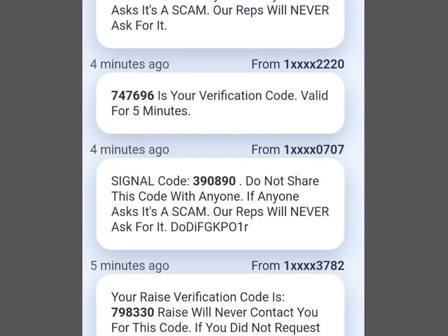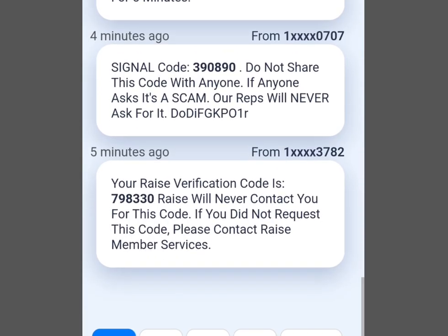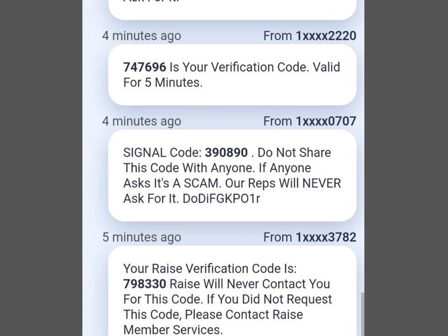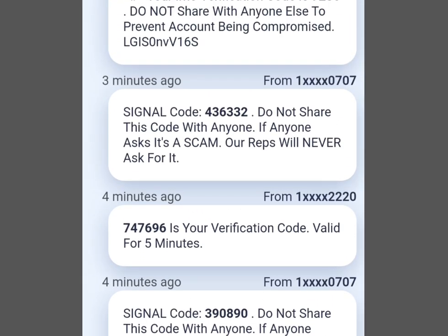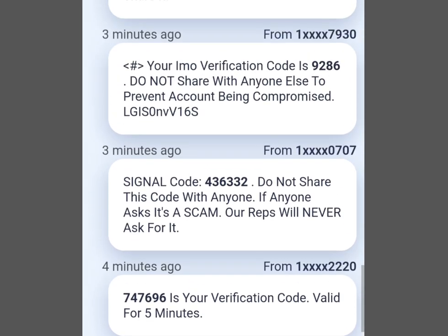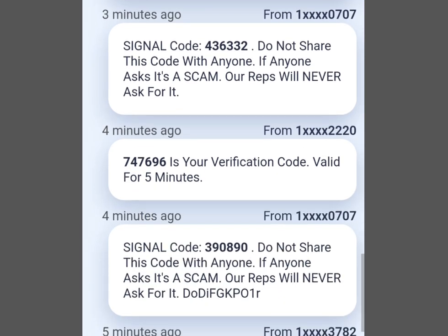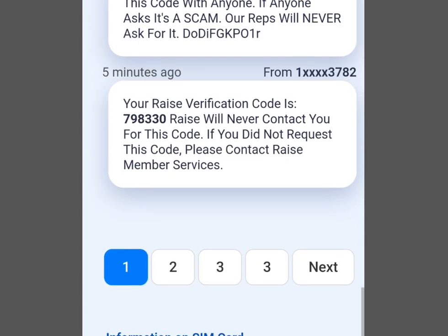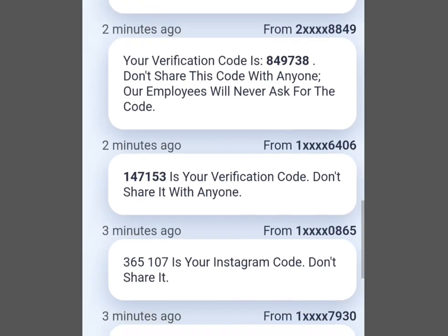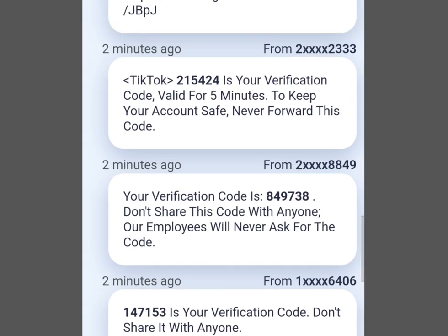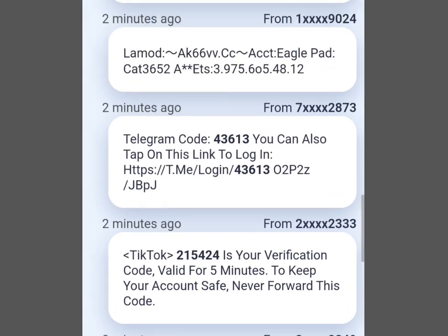Please take note: this video is for educational purposes only. Do not use this information to violate platform policies or engage in unethical behavior. I'm Casey the Tech Guy — please like, share, and subscribe to my channel. One love, everybody!